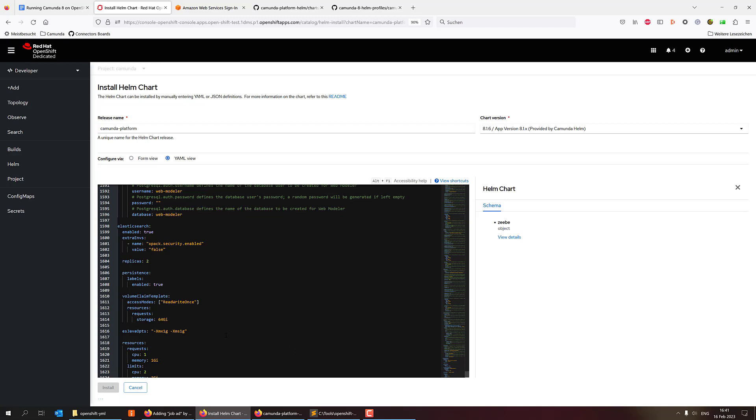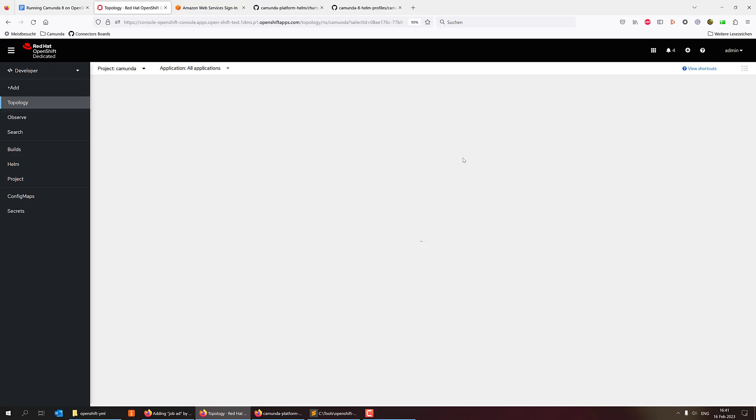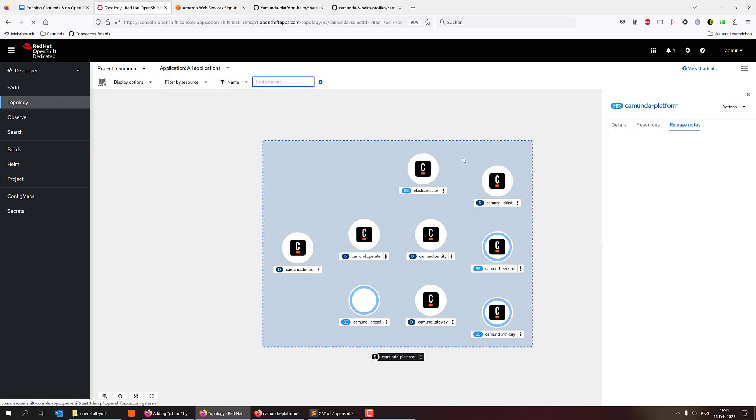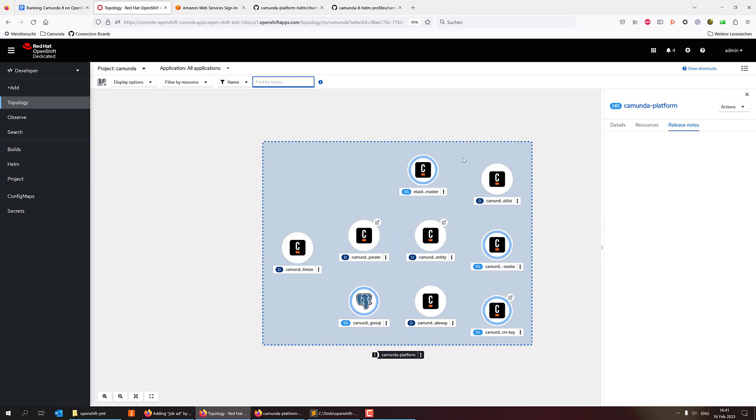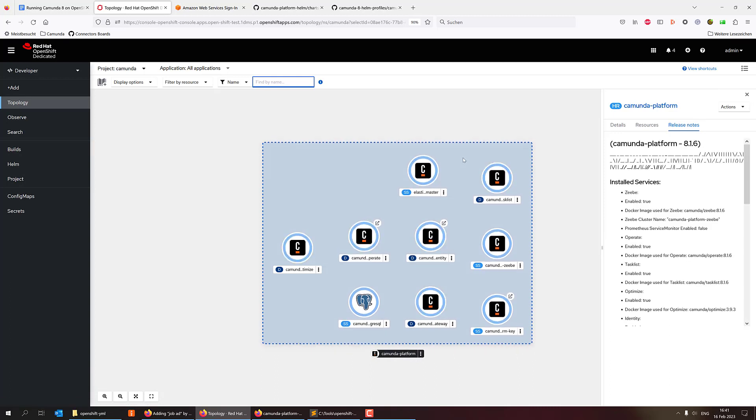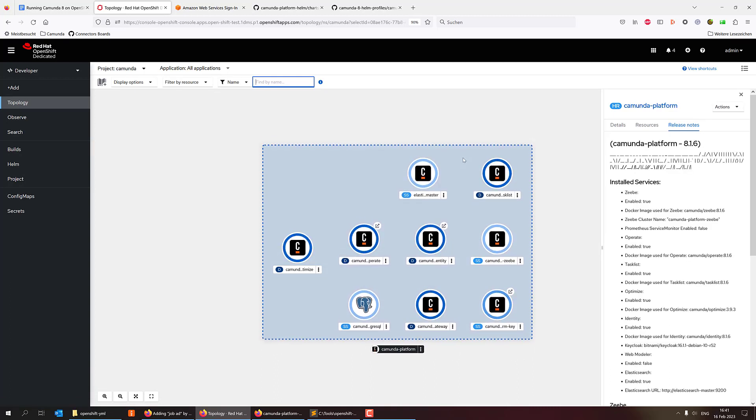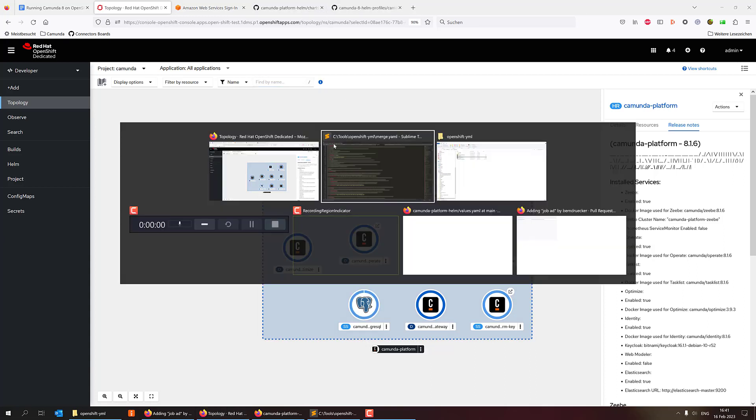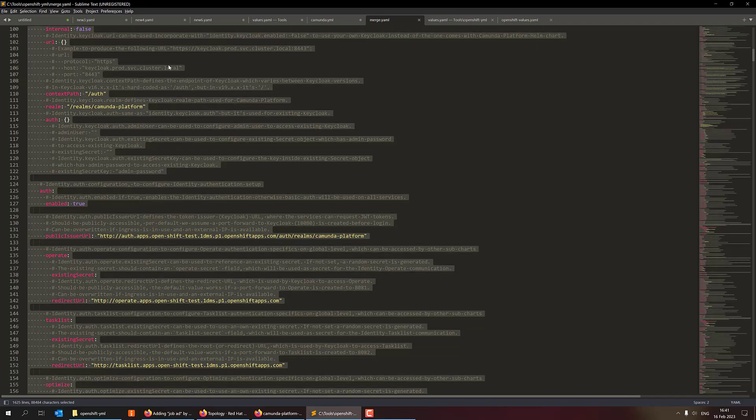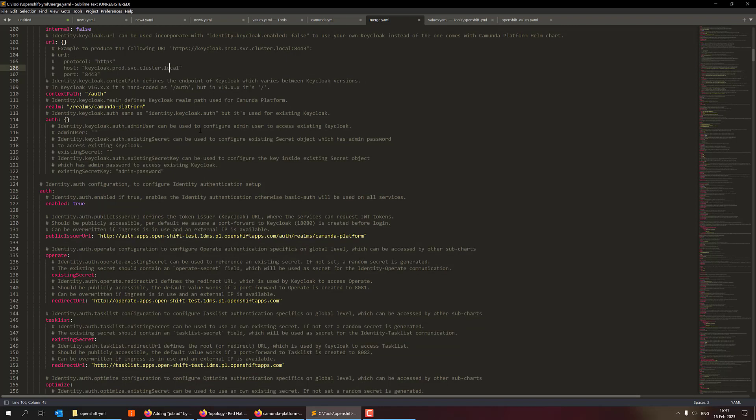And then I have a file, which everything is combined. So I can use that in order to install my Helm chart. And this should be actually relatively quick.